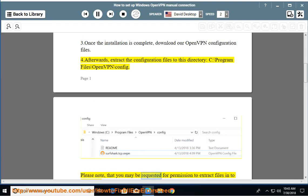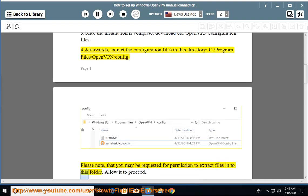Please note that you may be requested for permission to extract files into this folder. Allow it to proceed.